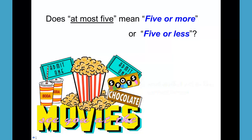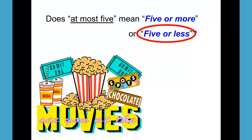If I told someone I could take at most five people with me to the movies — in other words, my car or van could hold five more people — would that be five or more people, or five or less people? My car holds at most five people. That would be five or less people, because the most it would hold is five, so there would have to be fewer than five to fit in my car.